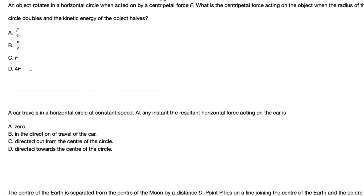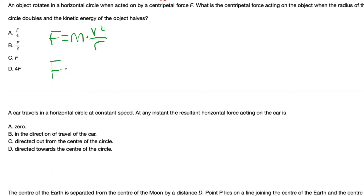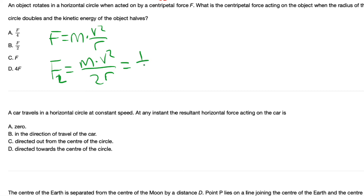An object rotates in a horizontal circle when acted on by a centripetal force F. What is the centripetal force when the radius of the circle doubles and the kinetic energy of the object is divided by 2? Centripetal force equals mass times velocity squared over R. When the radius is multiplied by 2, the centripetal force is divided by 2. So F₂ equals one half times one half.